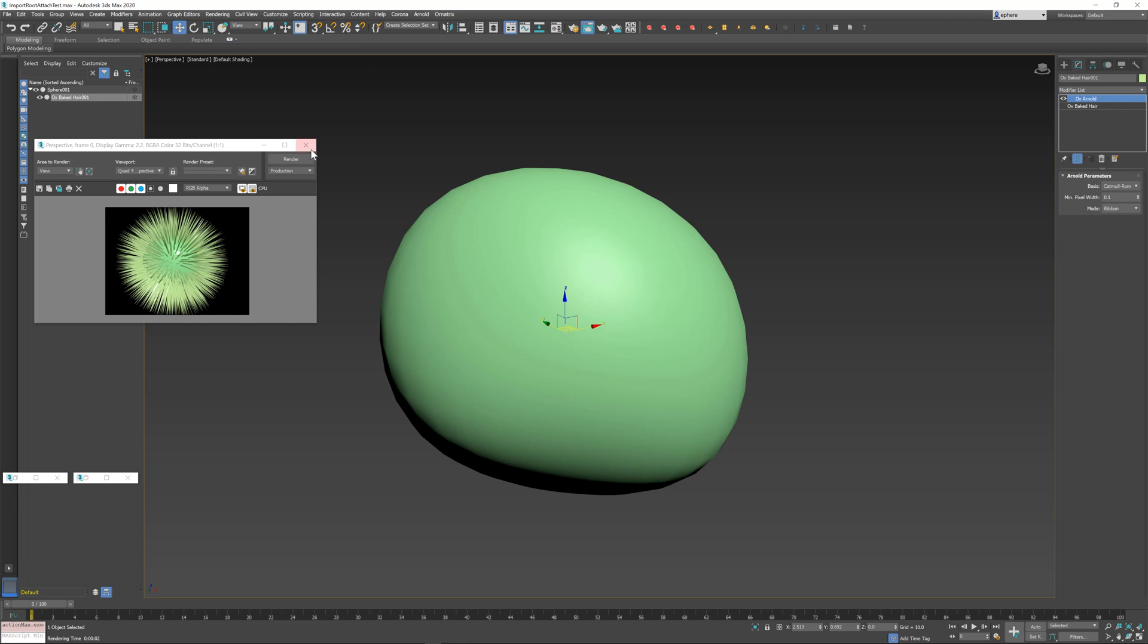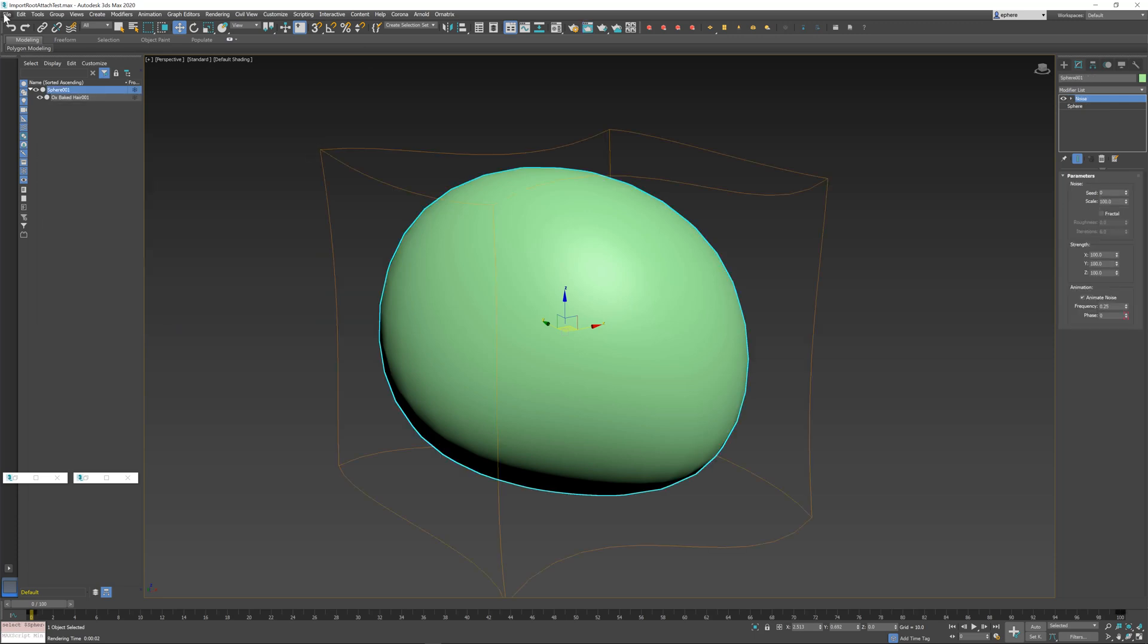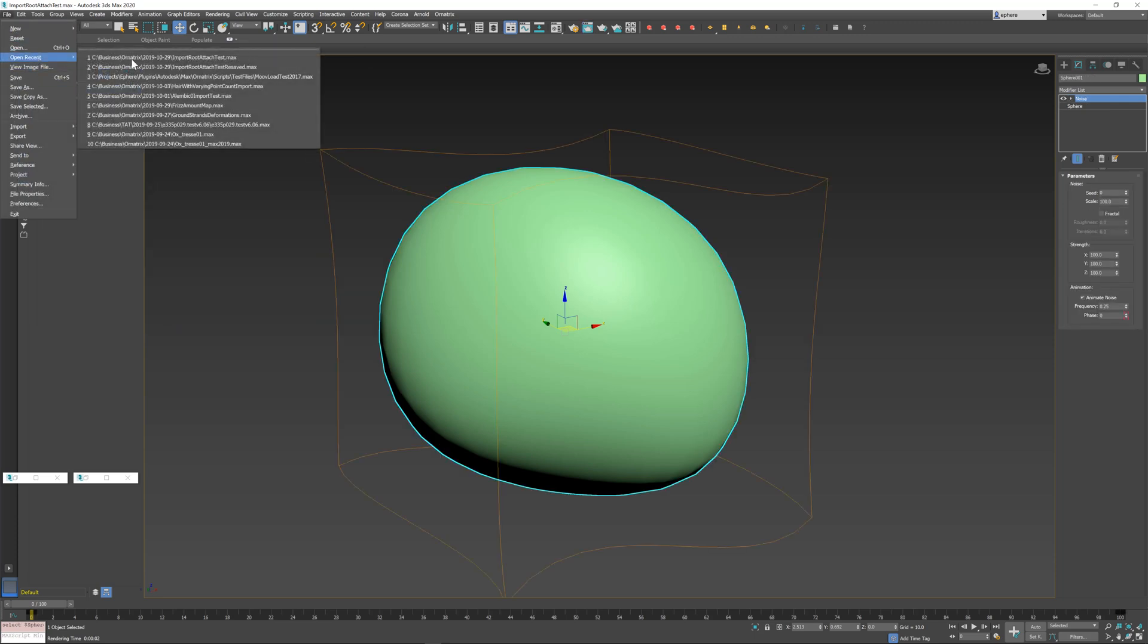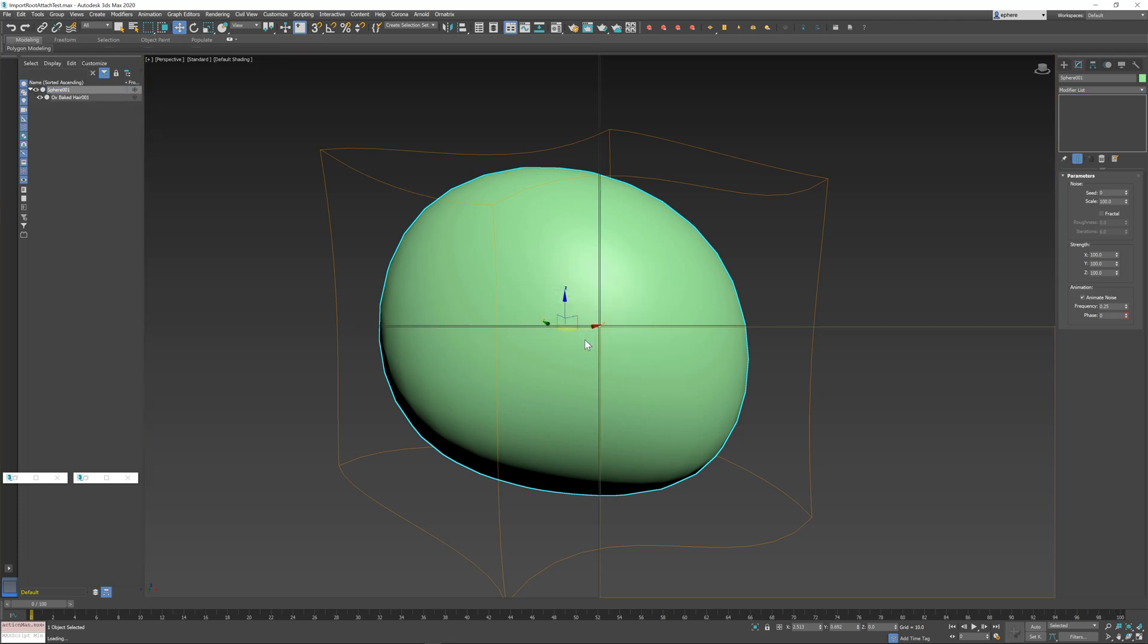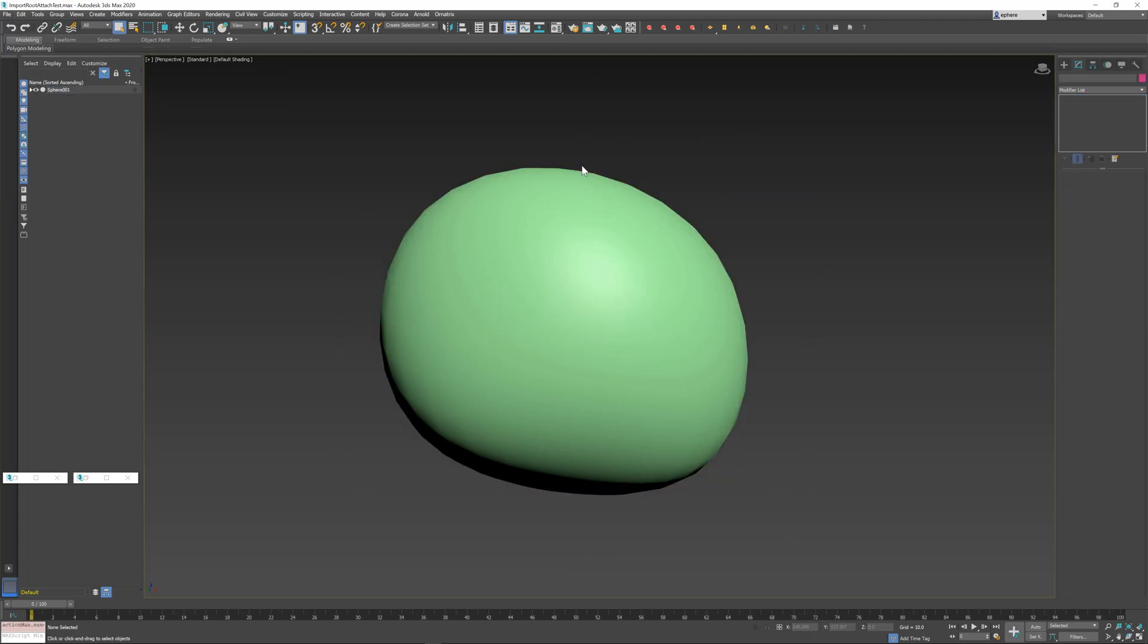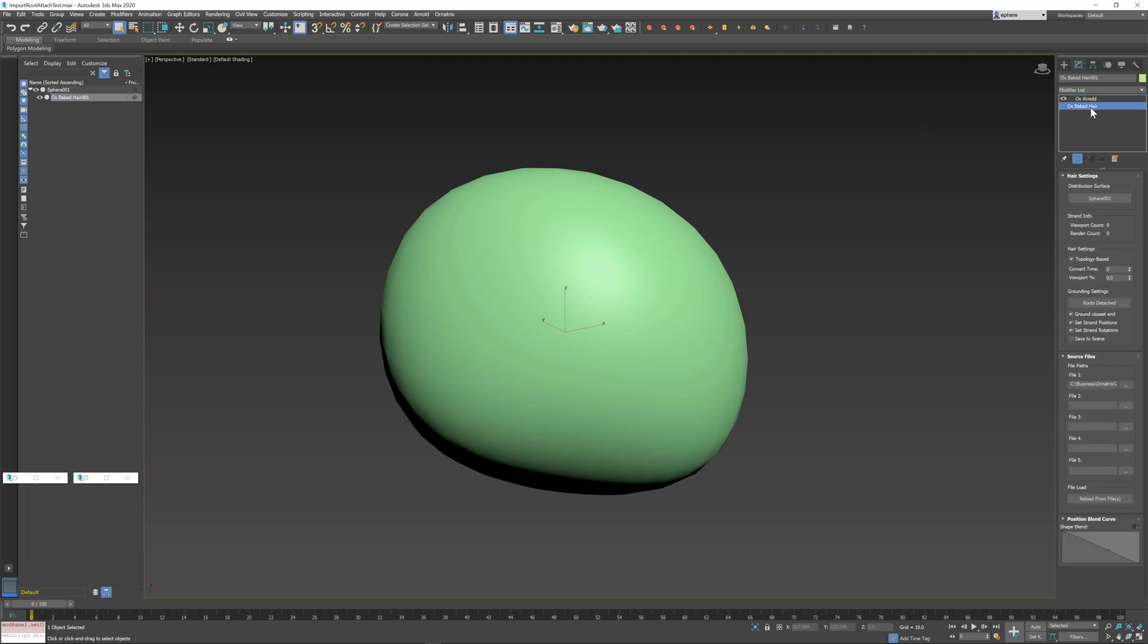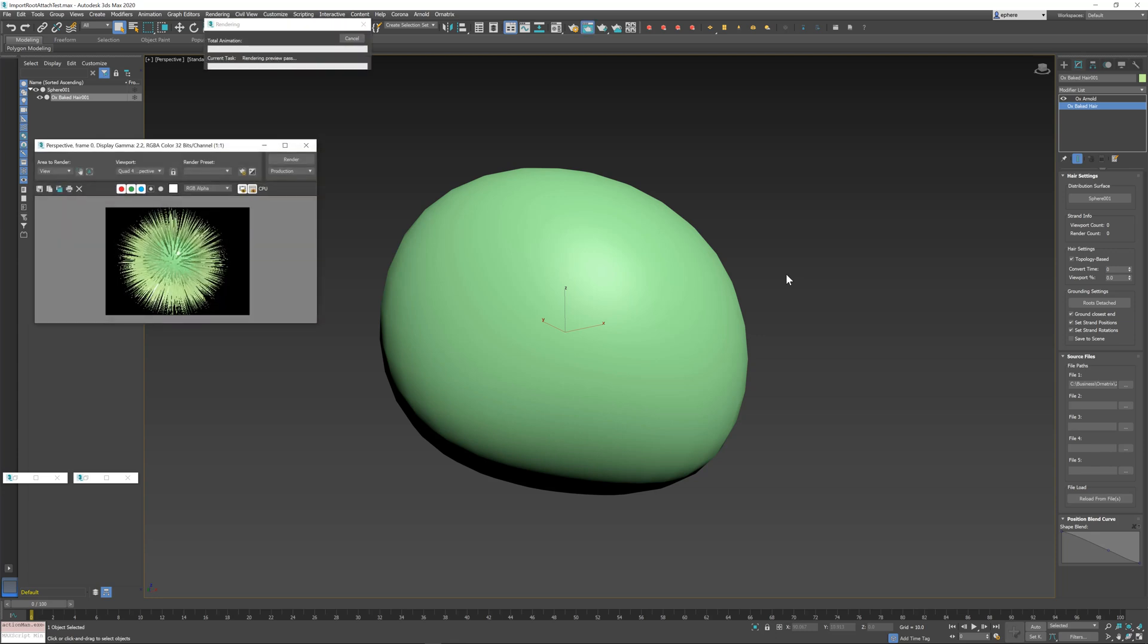If I save my scene and if I reload my scene, the hair still does not appear inside the viewport. In fact, the hair is not even loaded from the alembic file at this point. Ornatrix will not load hair from an alembic file if you have this viewport percentage set to zero. This is evident by this label over here - you can see that the render count is zero and the viewport count is zero.